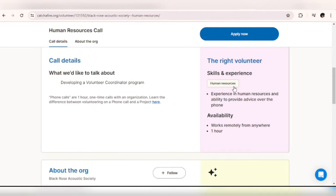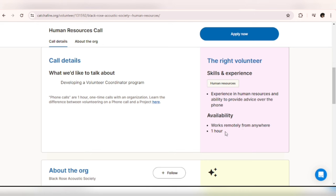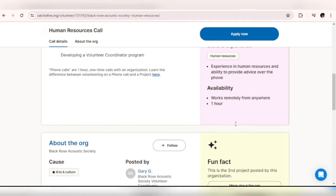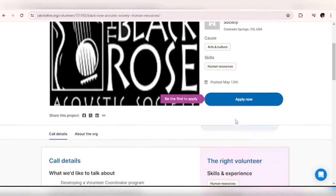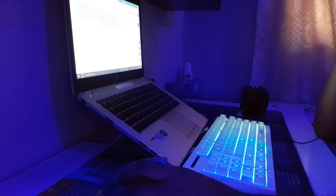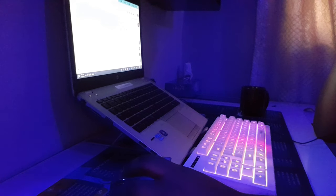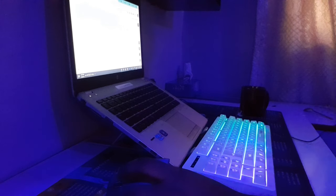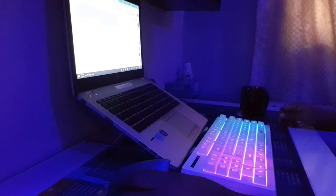Okay, so these are the skills and experience you need to volunteer in this role. You need to have experience in human resources and ability to provide advice over the phone. Availability: you get to work remotely from anywhere and you need to dedicate one hour of your time. I don't know if it's every day or every week, it's not highlighted here. That's it for Catch a Fire. There are so many roles, check out the categories and go for the ones you are interested in.